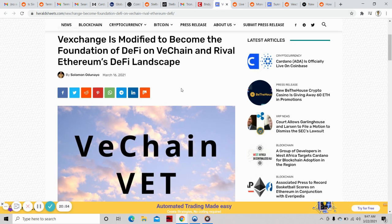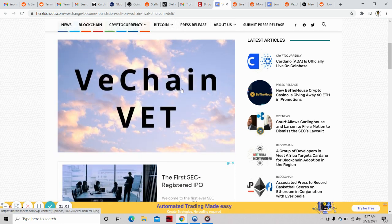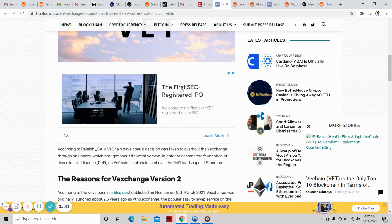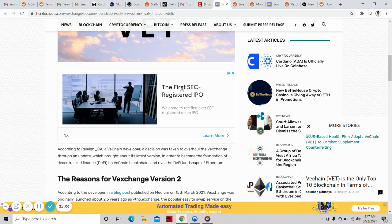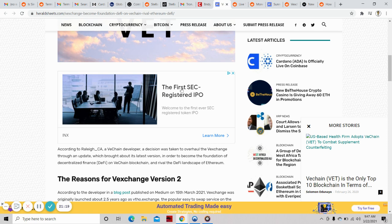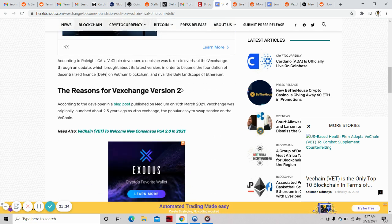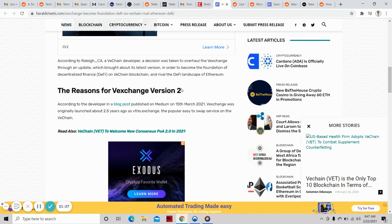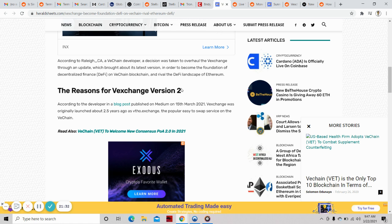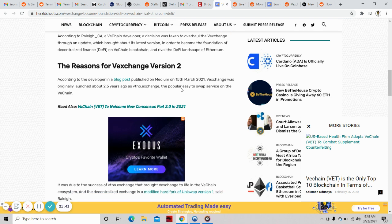VEX exchange is modified to become the foundation of DeFi on VeChain and rival Ethereum's DeFi landscape. Looks like everybody wants to rival Ethereum, and they have the capabilities and ecosystems to do it. How many people can see the vision? According to Raleigh California, a VeChain developer, a decision was taken to overhaul the VEX exchange through an update. VEX exchange was originally launched about 2.5 years ago as a popular easy-to-swap service on VeChain.